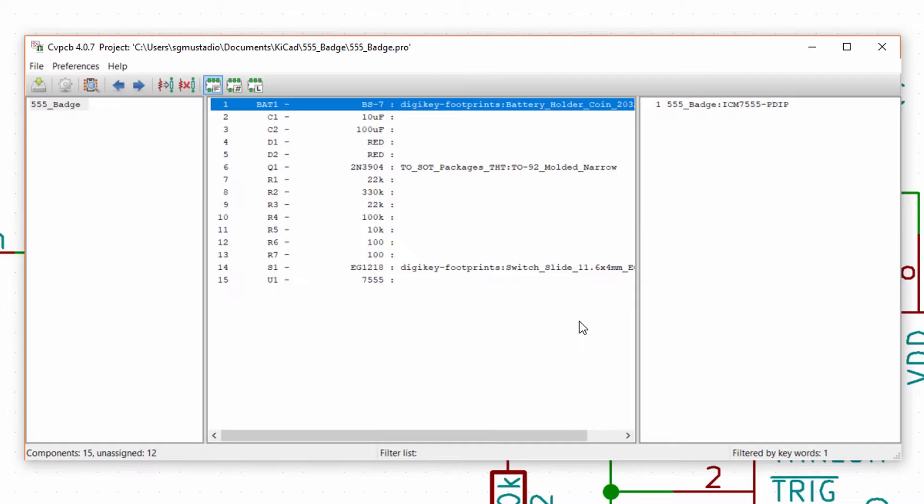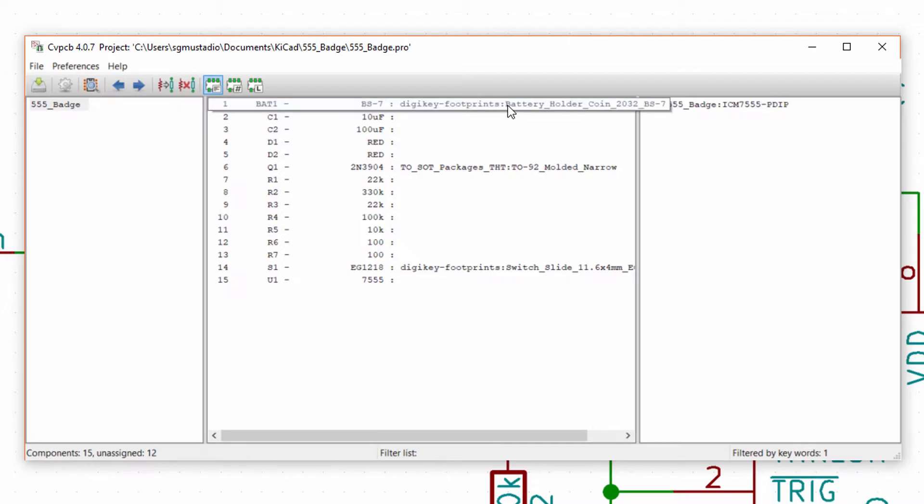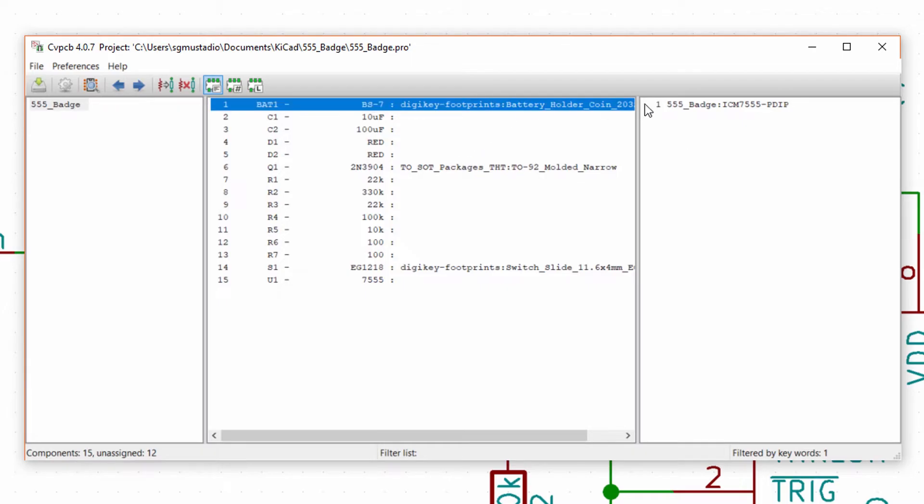Some parts might already have footprints by default, but it's worthwhile to go through each part and make sure it has the correct footprint. Take a look at BAT1, the battery holder. For me, it already has a battery holder footprint assigned. However, if you click on it, you'll see that the only available footprint is the 7555 we made on the last episode. That's because KiCad only has our custom library loaded.